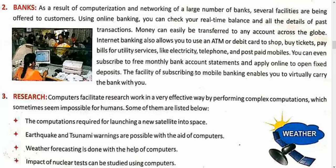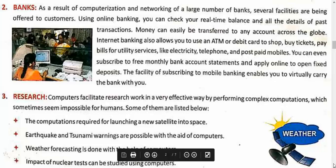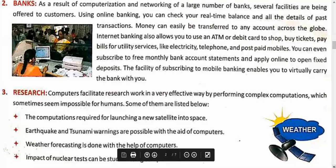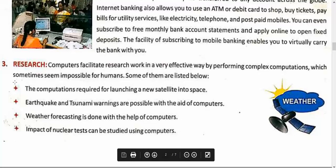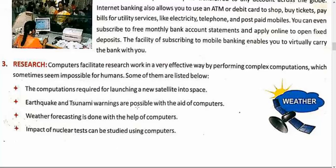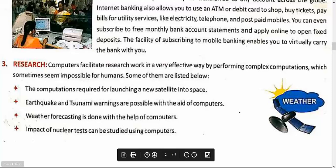In research, computers are used a lot — computations required for launching a new satellite, earthquake and tsunami warnings, weather forecasting, nuclear tests and what impact they will have — all of this comes to us through computers.